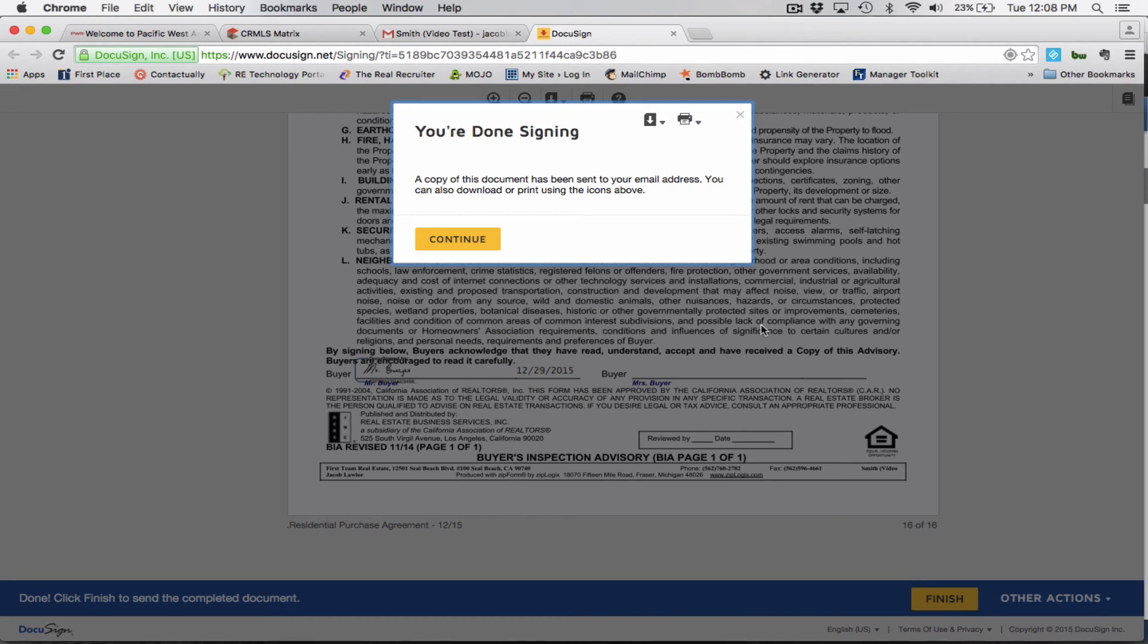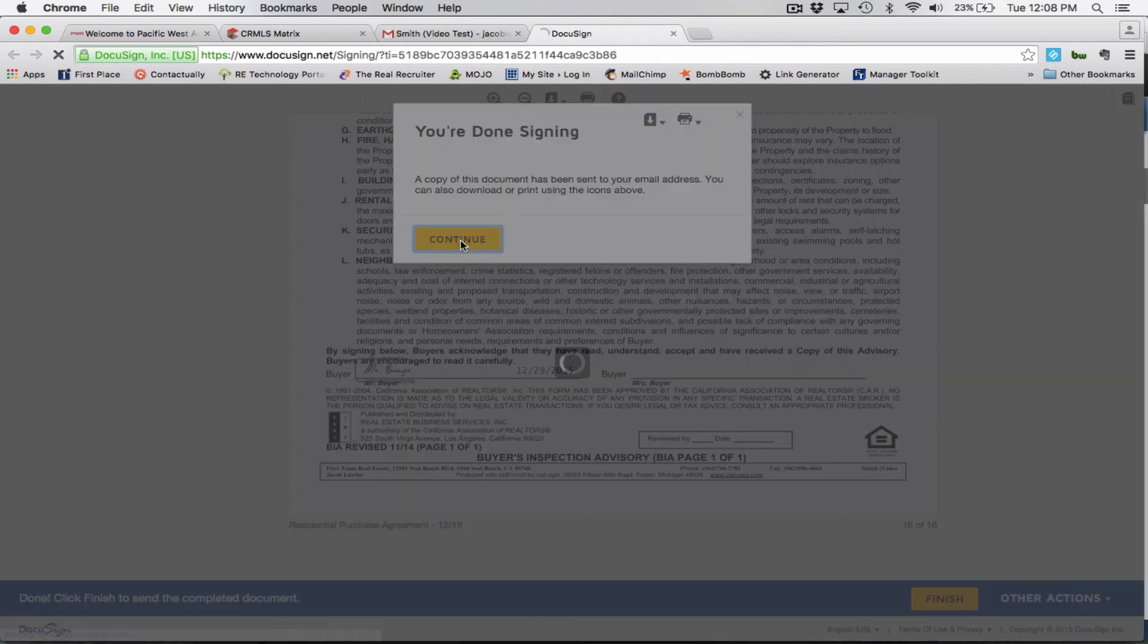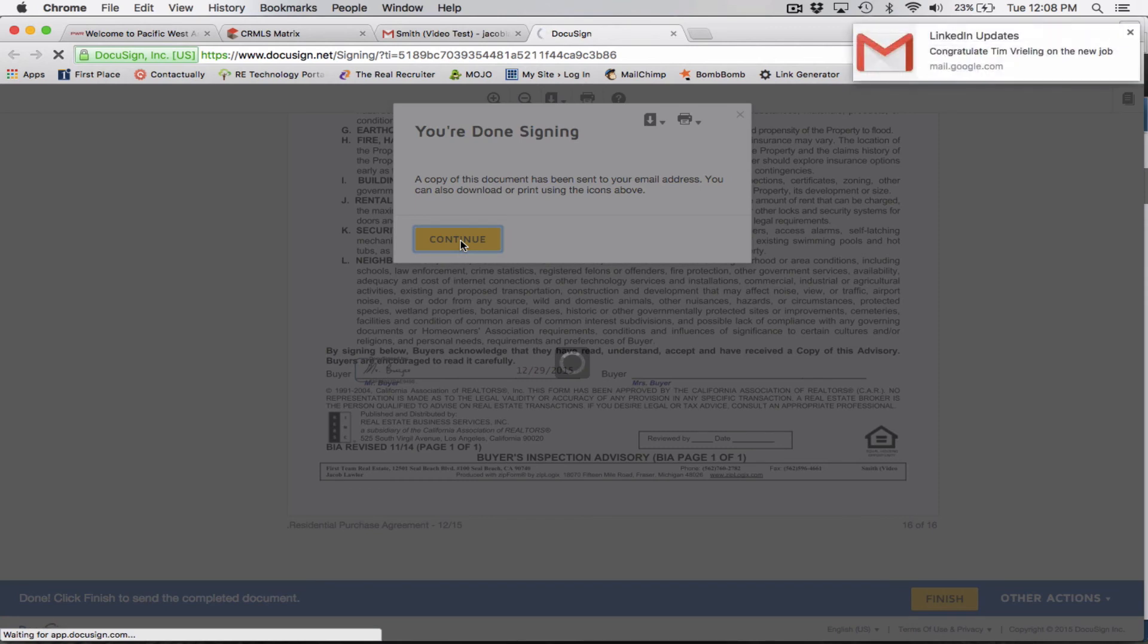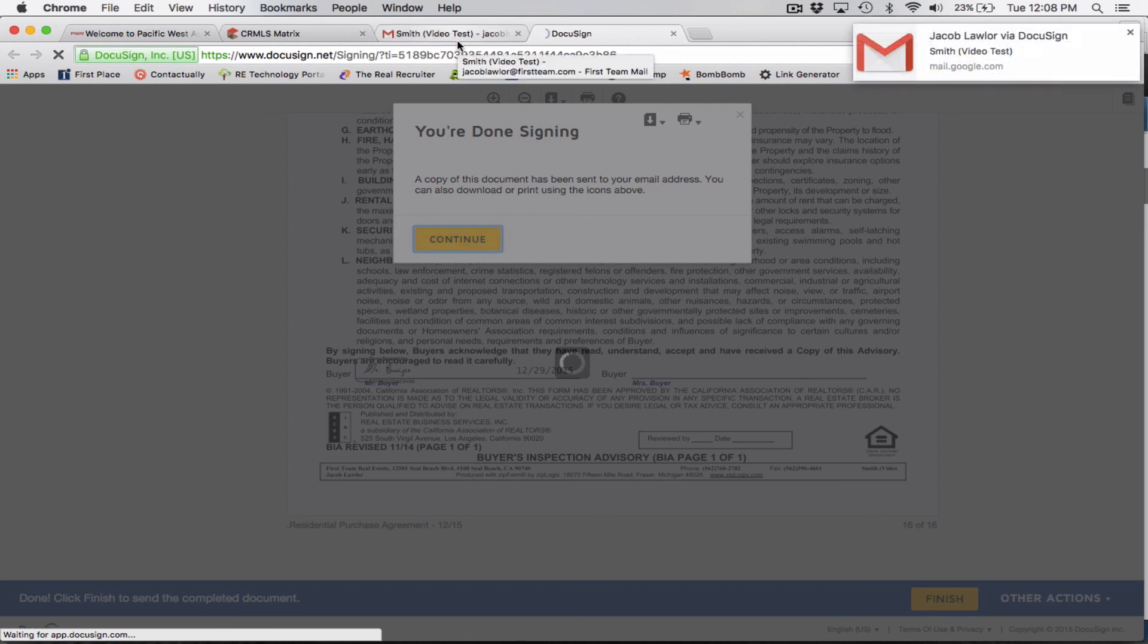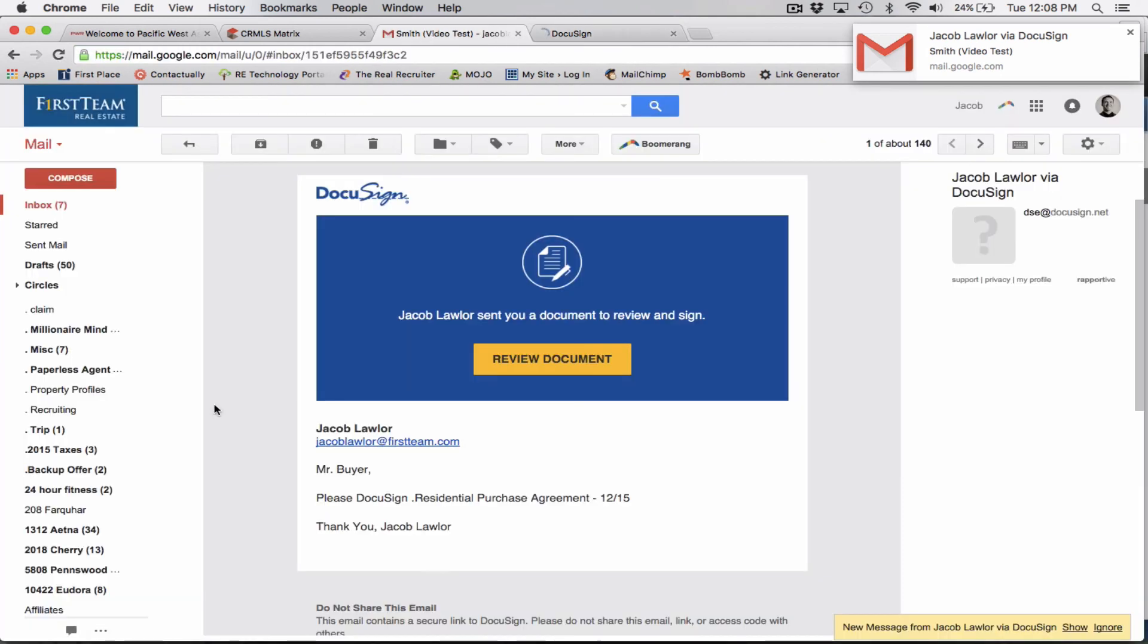So there you go. It says you're all done signing a copy of this document has been sent to your email address. You can also download and print using the icons above. So if they want to print their copy or download a copy, they're good to go. So just so that you know, as soon as this person is now done with signing, the next person will now receive that email.